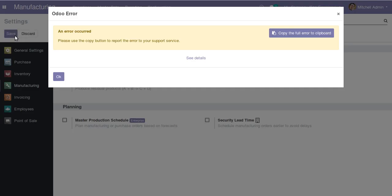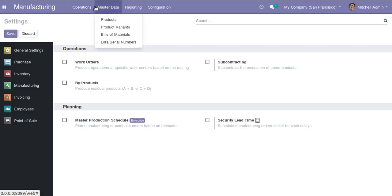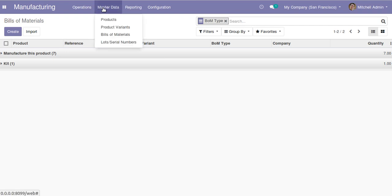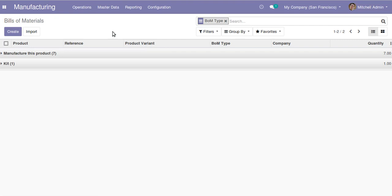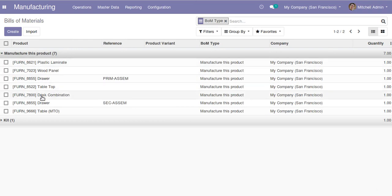Let's move to the bill of materials. Note that Odoo 13 development is still ongoing so there may be some errors. Going to master data, you can see products, bill of materials, product variants, bill of materials, and lots and serial numbers. Let's start from the bill of materials — I'll click on create or take an existing bill of material.